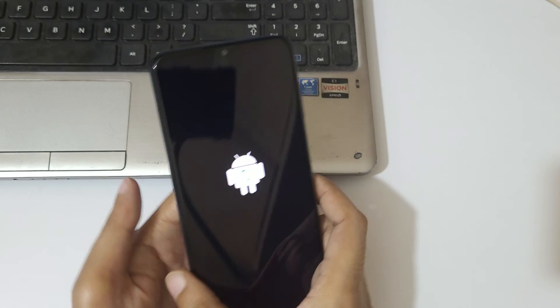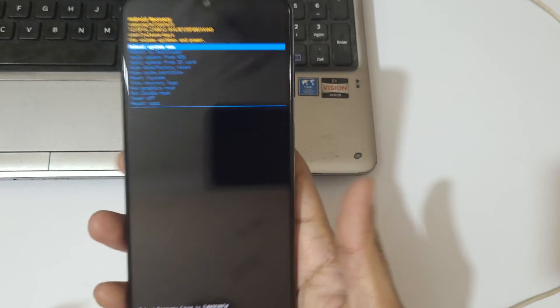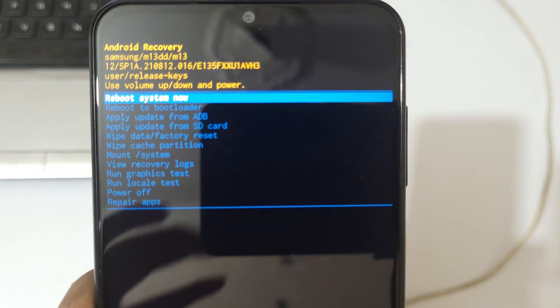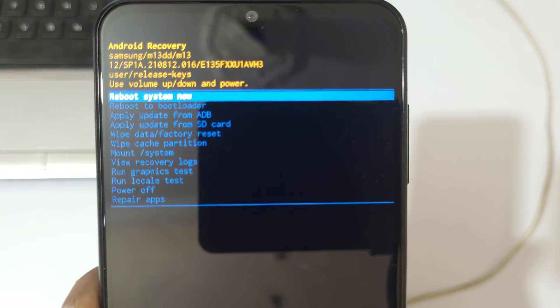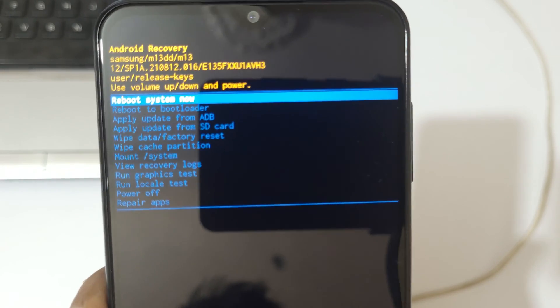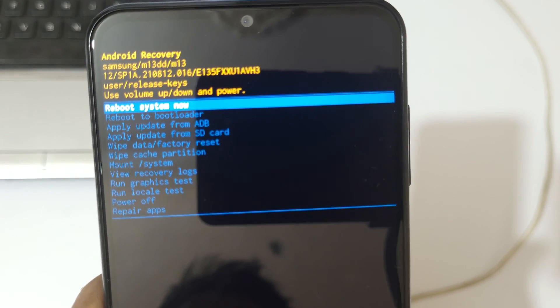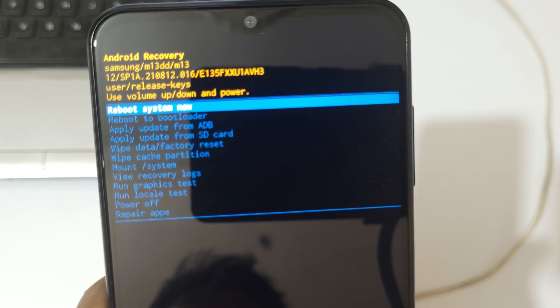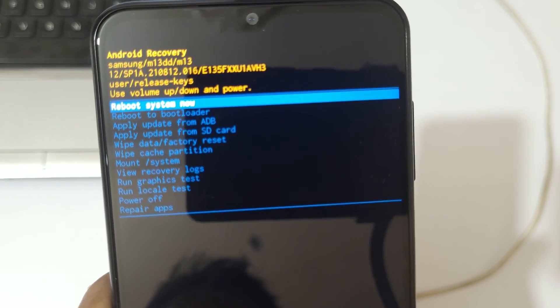And release so you can see it will send you in Android recovery mode. You can see reboot system now, reboot to bootloader, and apply update from ADB.